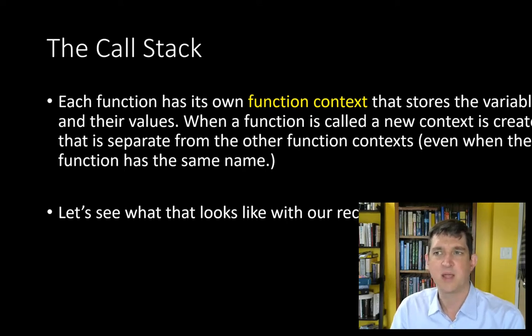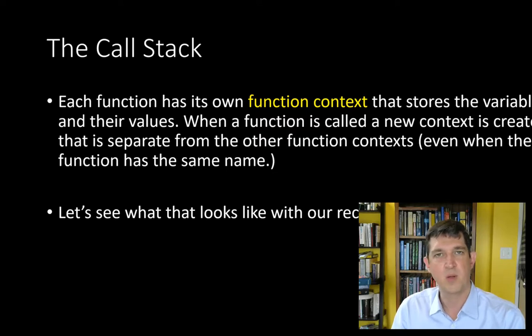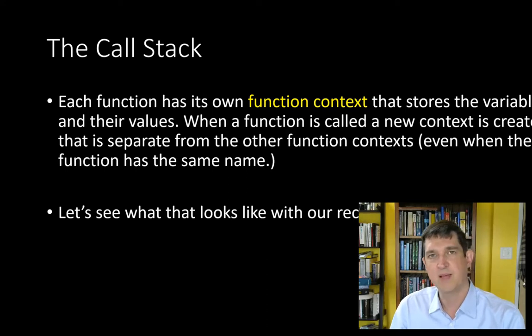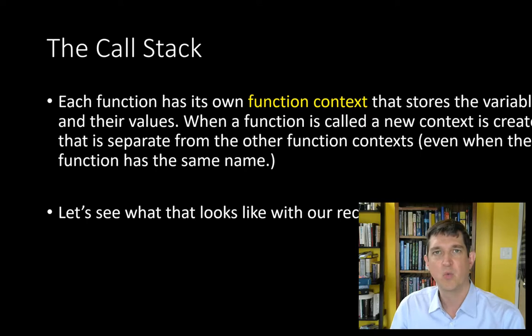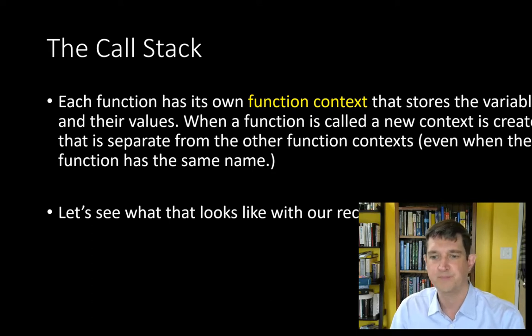One thing to understand is the function contexts. The context contains all the variables associated with a particular function call and their values. Even if a function has the same name, different calls to that function will have different contexts containing different arguments and return values and other data.